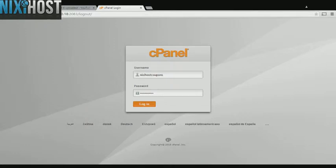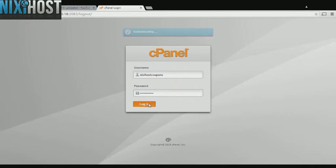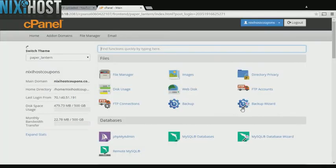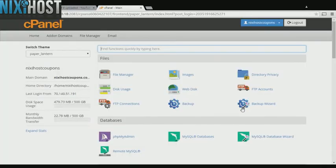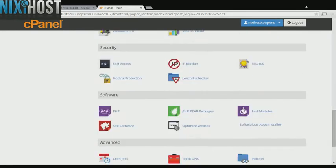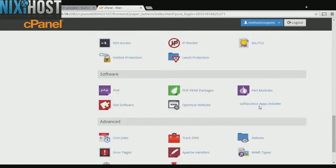This Nixiehost tutorial will show you how to install AmpJuke using Softaculous in cPanel. We'll begin by logging in to cPanel. Scroll down to the software section and select Softaculous Apps Installer.